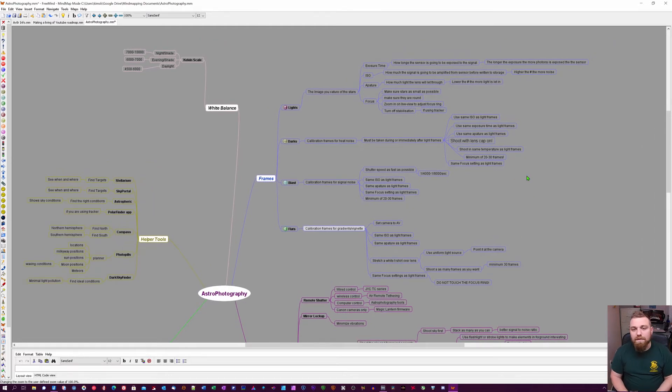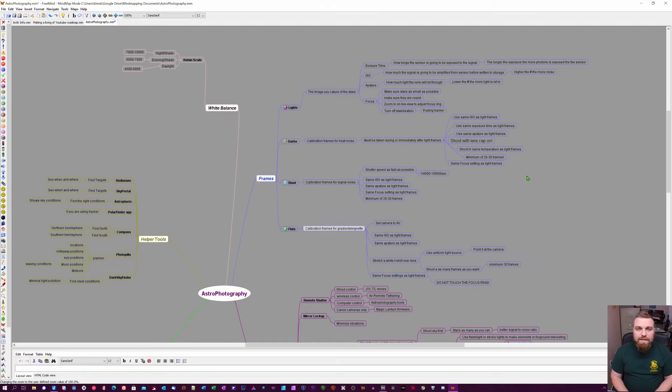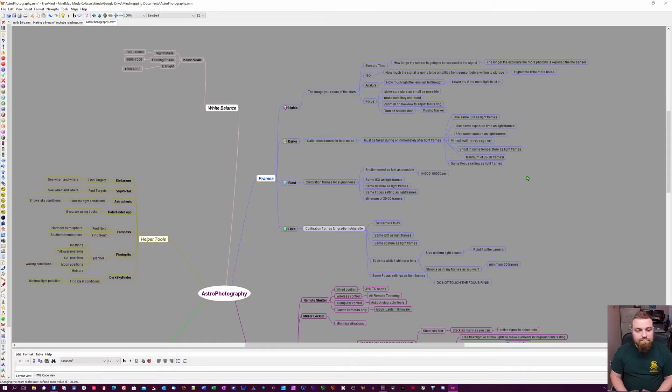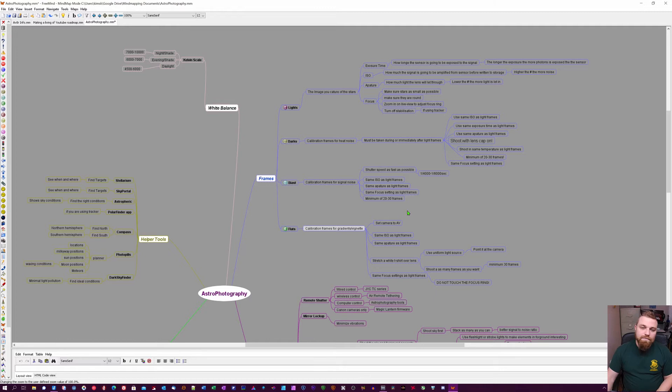...please leave a comment down below and I'll see if I can help you with it. Anything you have, I'll highly appreciate it. Like I said, you can download this - this is just everything about astrophotography.